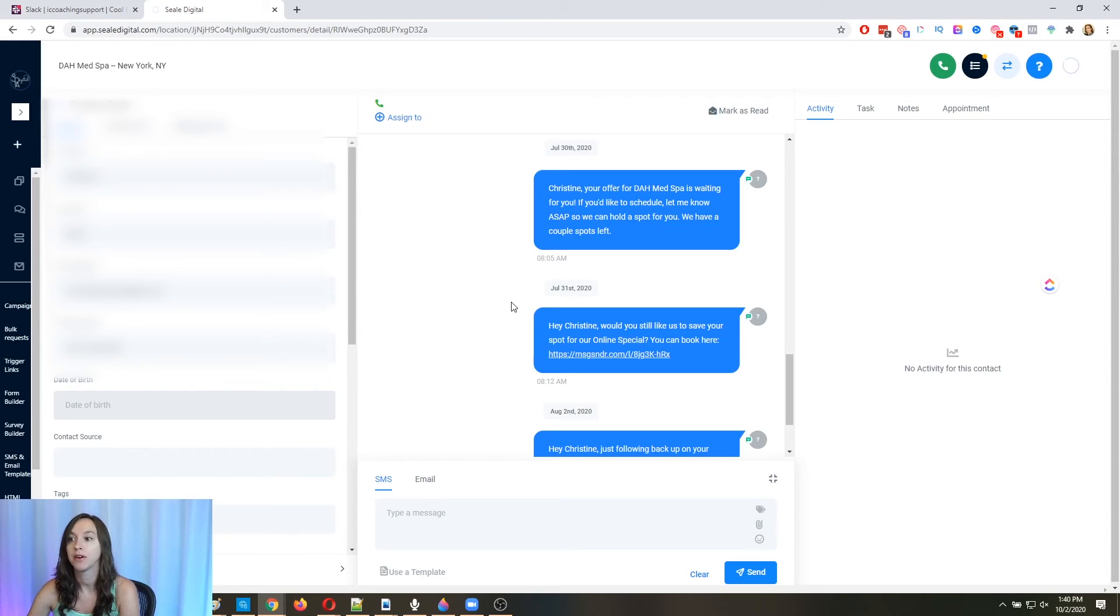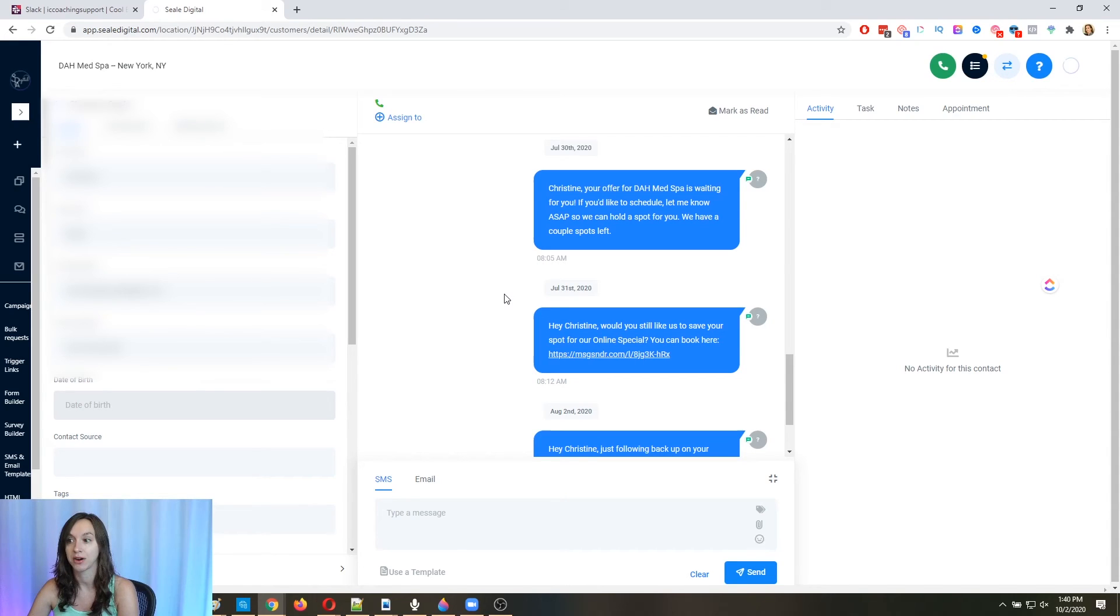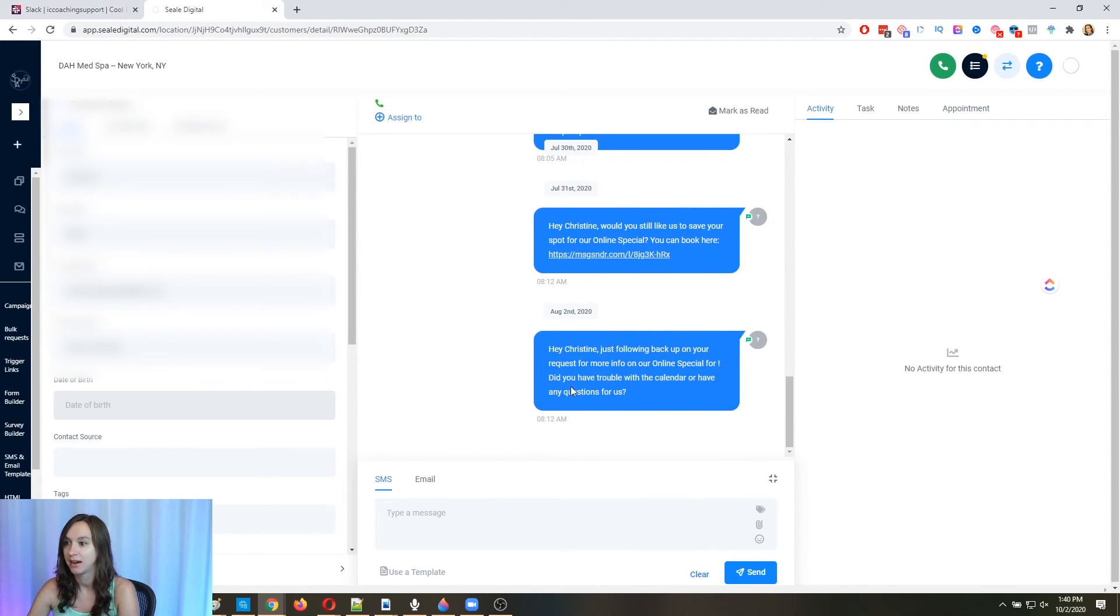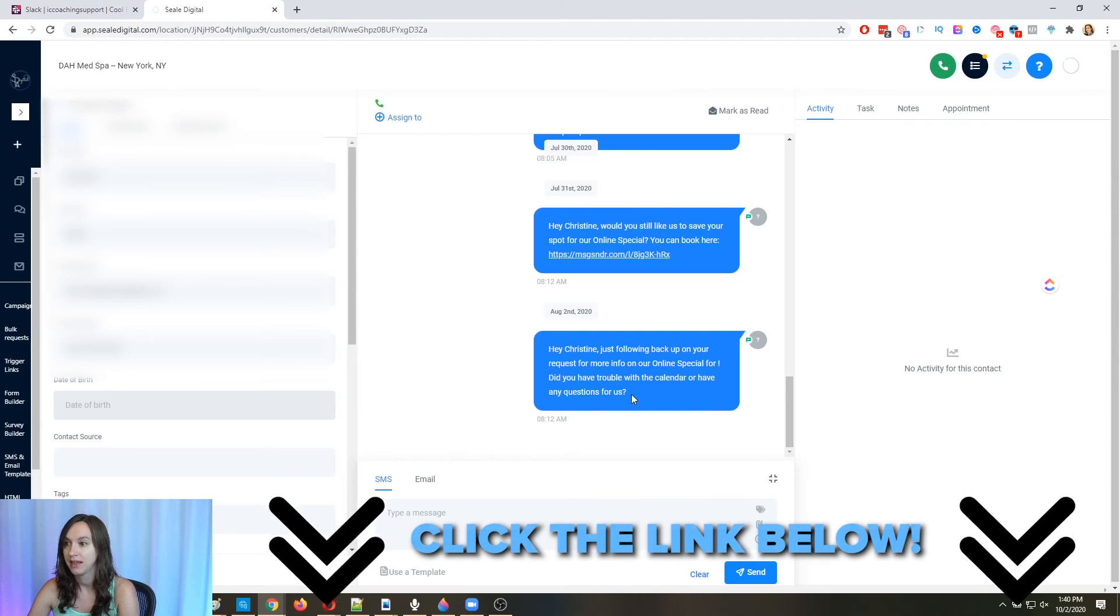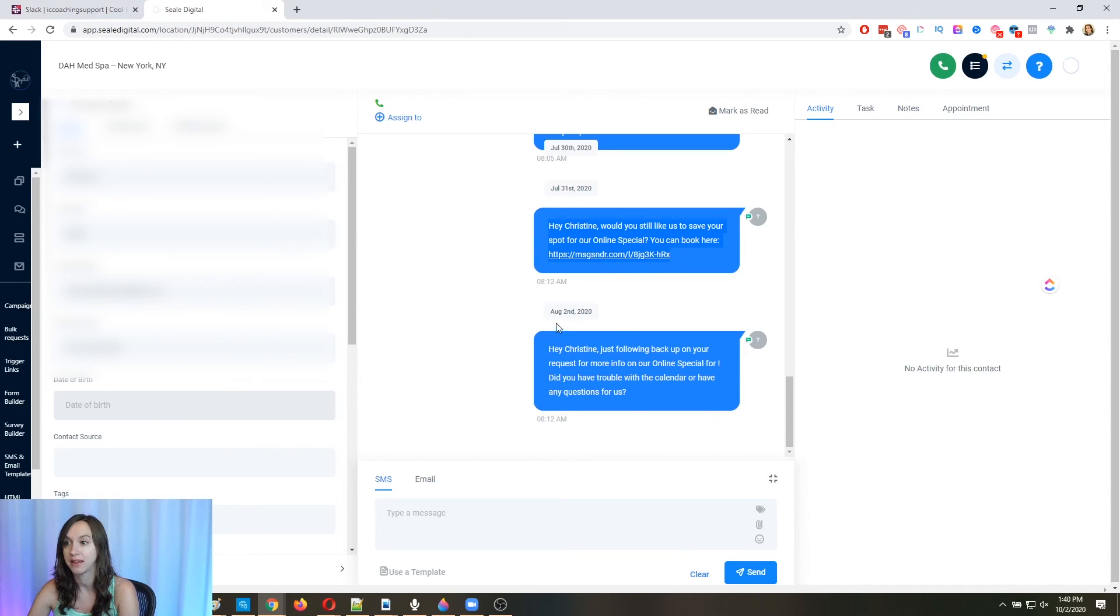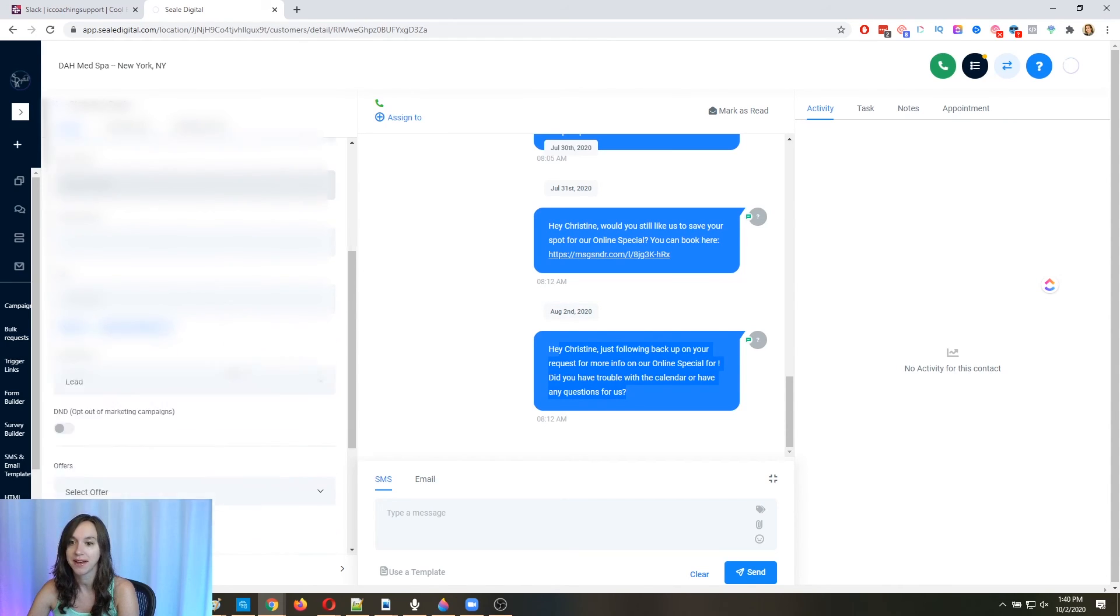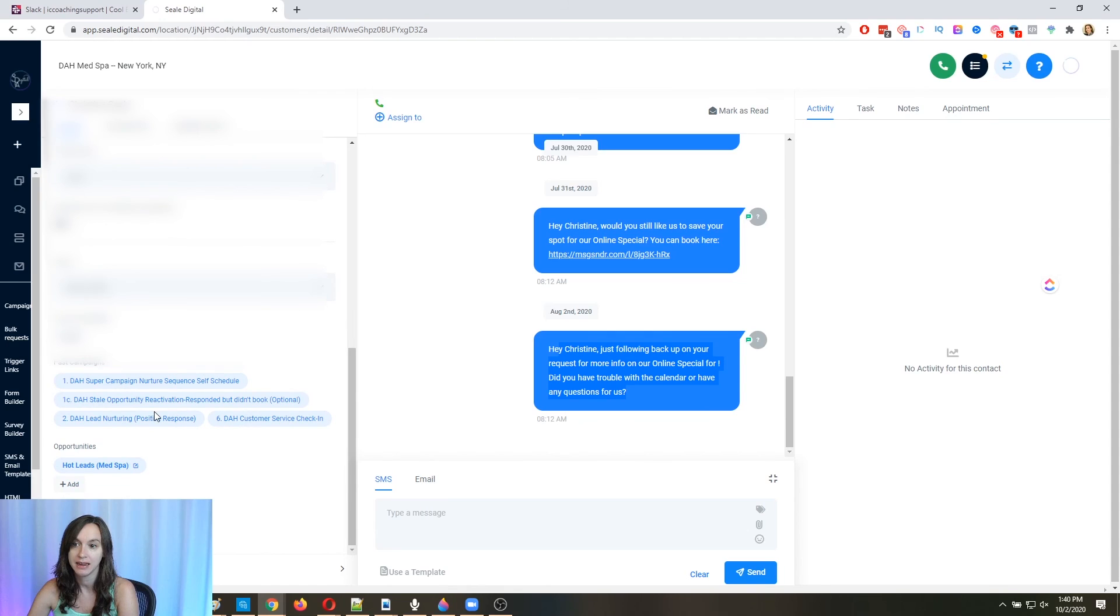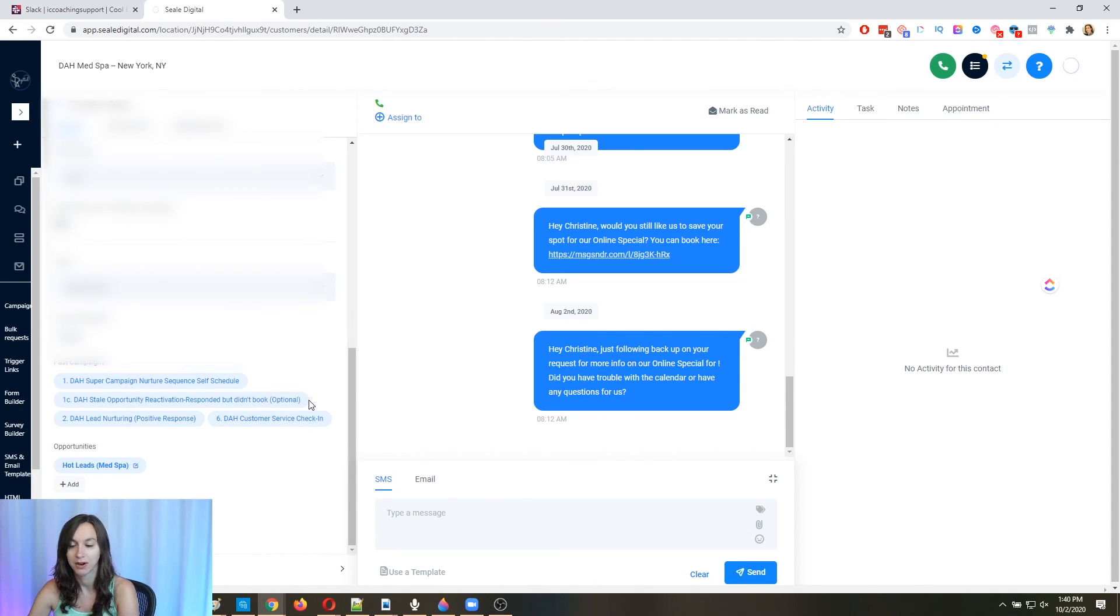So I've already tested this. This is one of our snapshots that we have in our marketplace on digitalagencyhacker.com. So if you want to take the shortcut and just get everything done for you, go check that out in the link below. Okay. But here you can see I added myself on July 31st and then I didn't respond. And then two days later, just following up. So it worked. Okay. And then over here on the left, you can see that I don't have the opt in tag anymore and that I was added into the stale opportunity campaign.